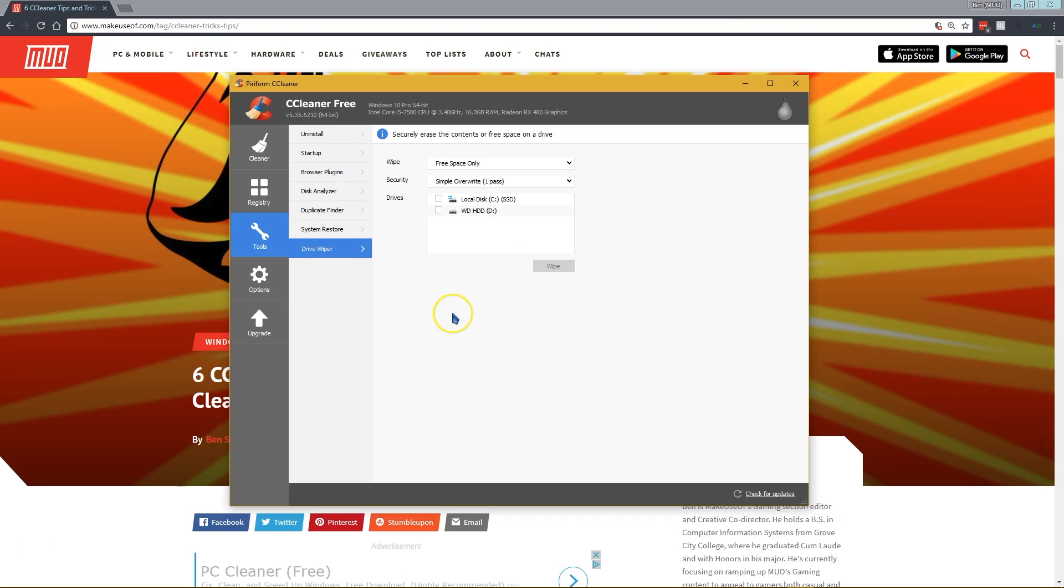Our fourth tip is the drive wiper. As you might know, when you delete a file in Windows, it's not actually gone from your disk. Even if you clean the recycle bin, the information for that file is still sitting on your hard drive. So if someone were to steal your hard drive right after you had deleted a file, if they knew what they were doing, they would be able to access the file that you had deleted.